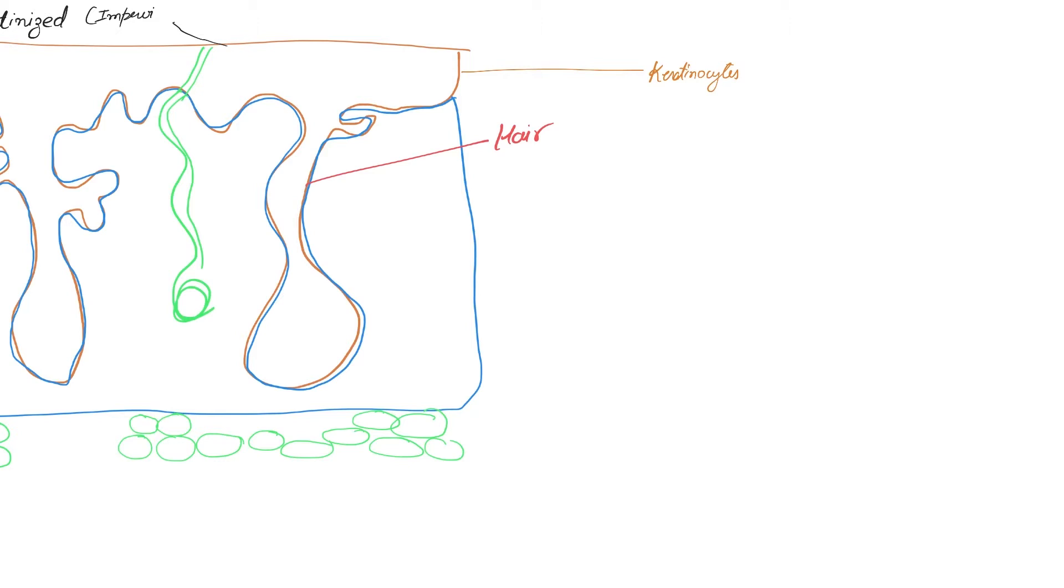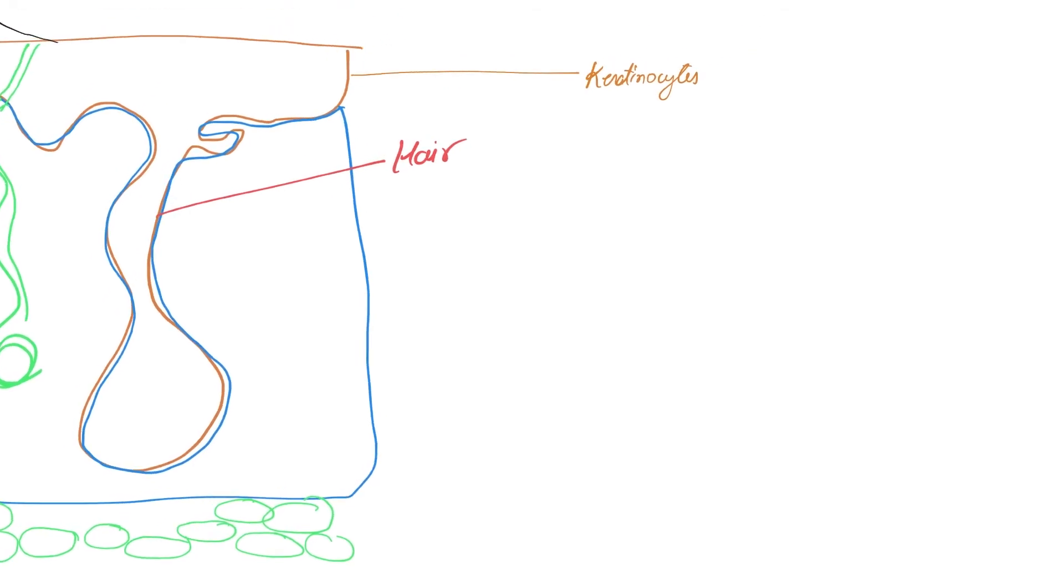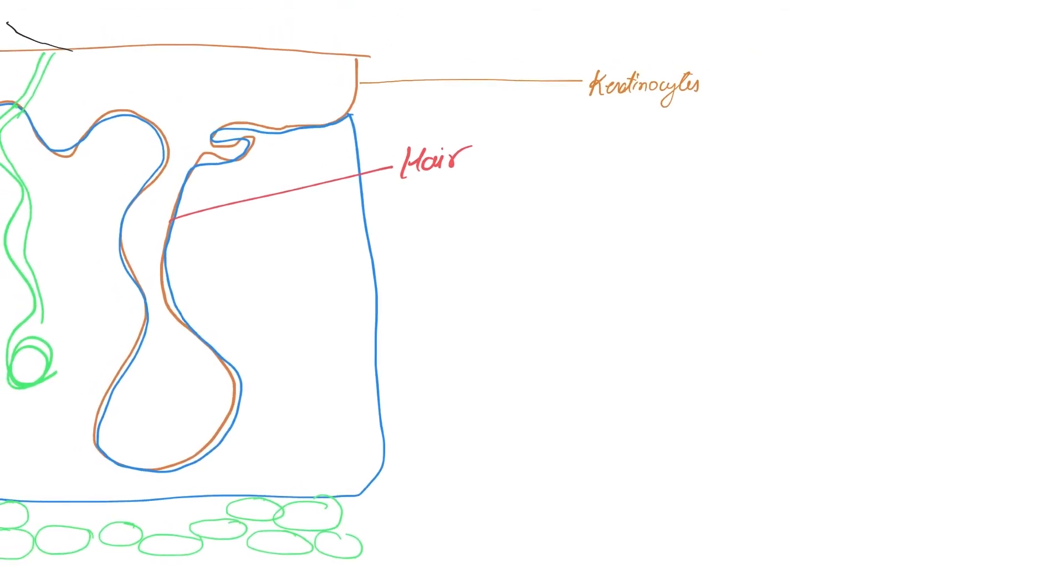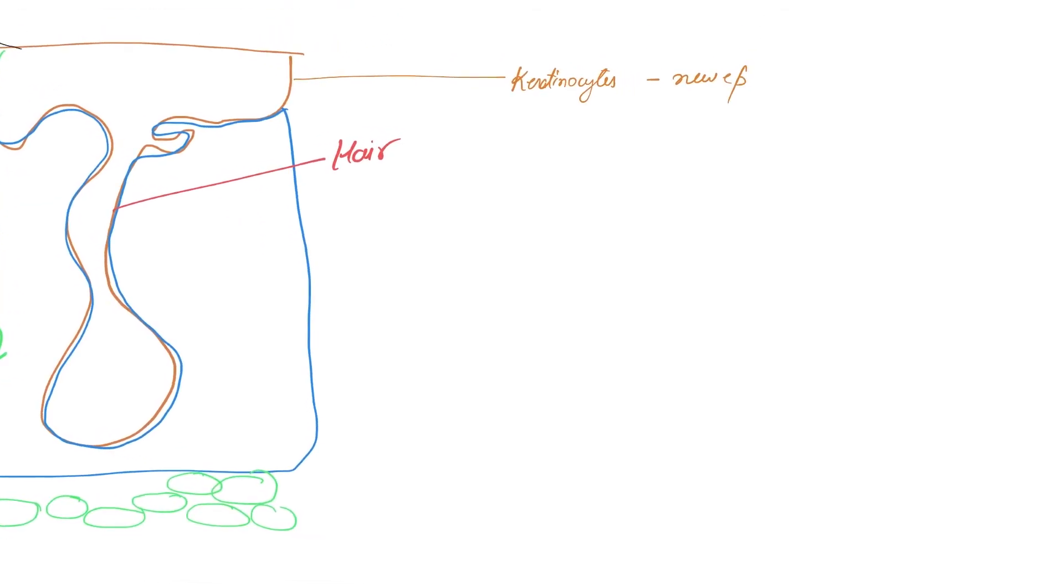These cells are rich in keratin and are responsible for making the uppermost layers of the cells dead. Millions of dead keratinocytes actually rub off every day, so you have a new epidermis every 25 to 45 days.